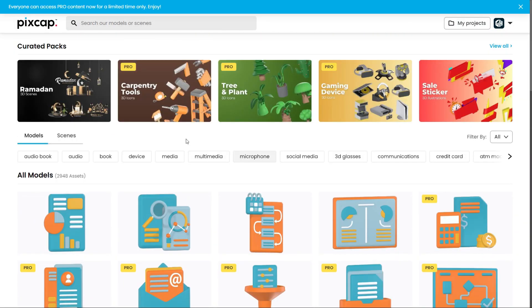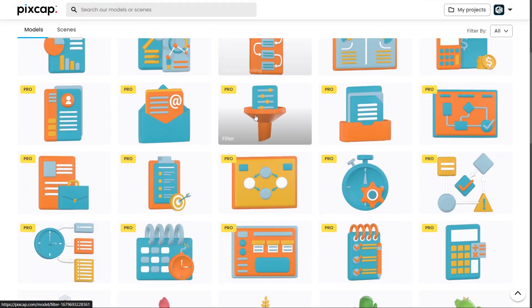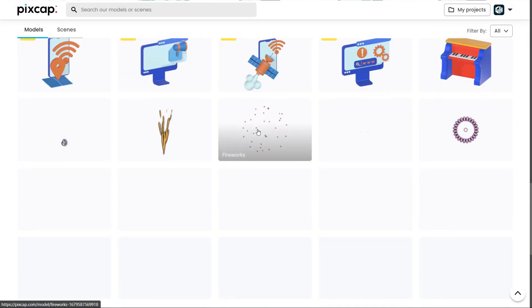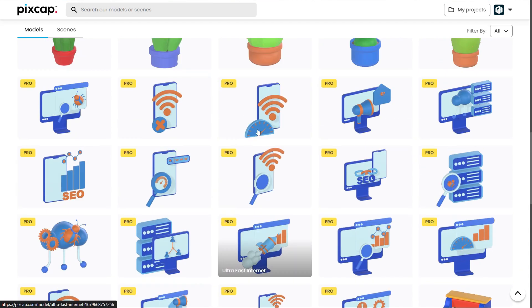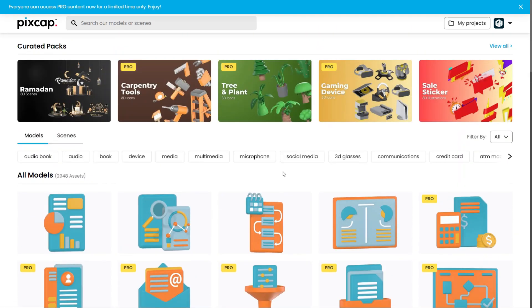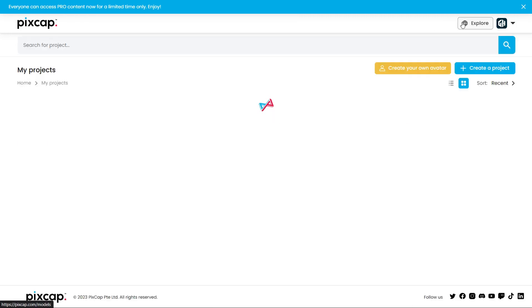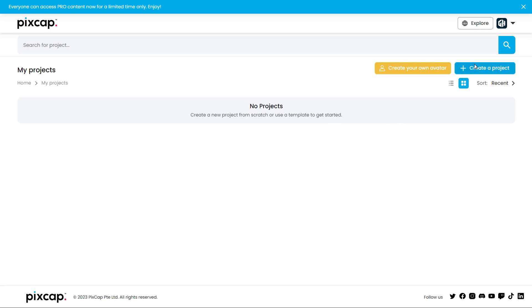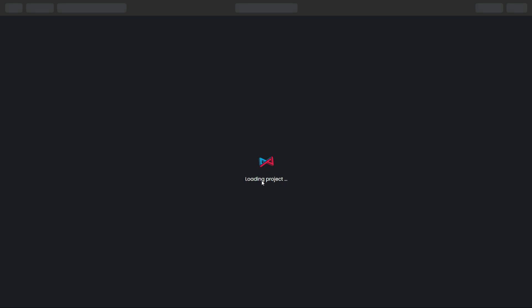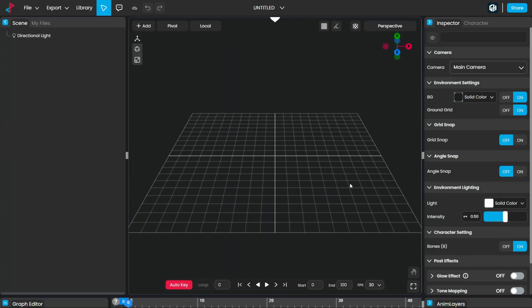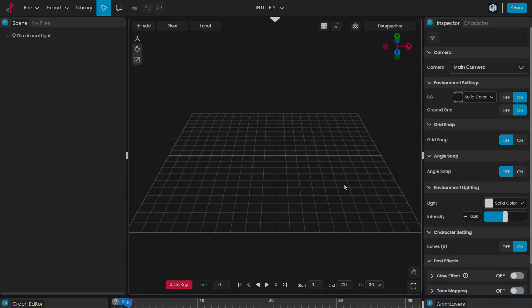So friends, this is the PixCap website. On this website, there are thousands of assets given — you can easily use them. For creating a custom 3D design, go to My Projects. From here, go to Create a Project. After that, you find this page. From here, you can make your design. Now I'm going to create a 3D design, so keep watching till the end.